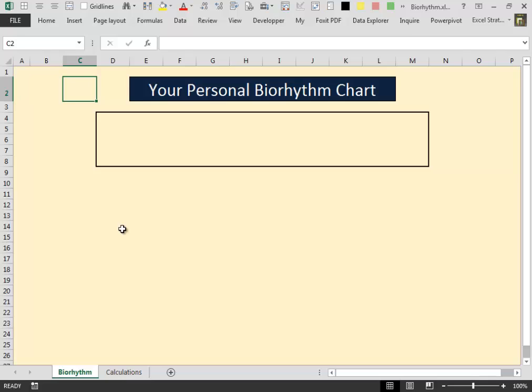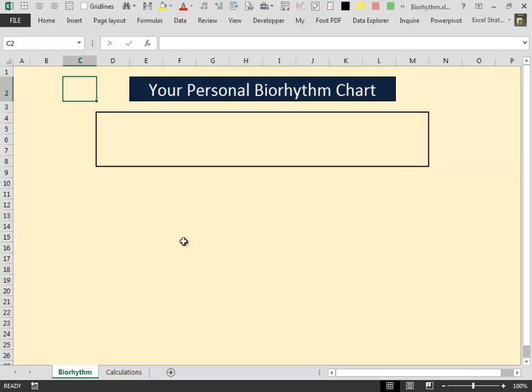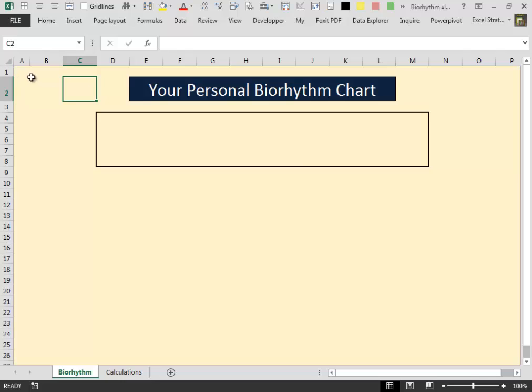Inside a new workbook, set up two worksheets. Call the first one biorhythm and the second one calculation.